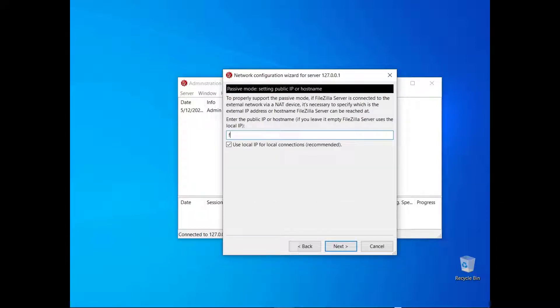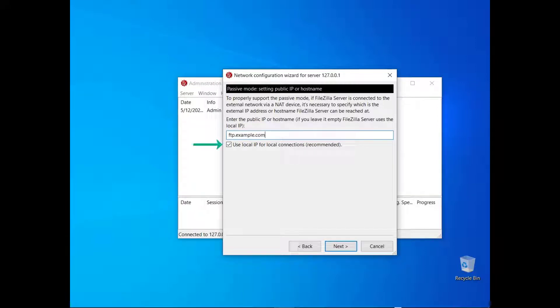Enter the host name or the IP address where the FileZilla Server will be made available. For local connections leave the checkbox checked to confirm the choice to use the local IP instead.